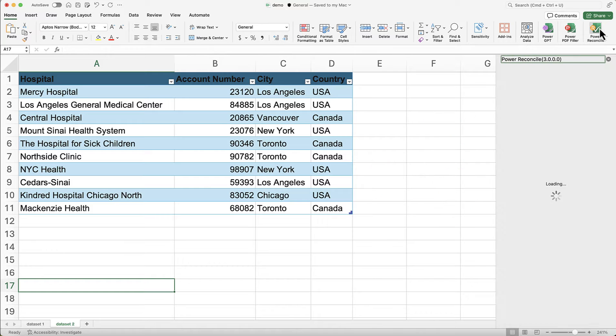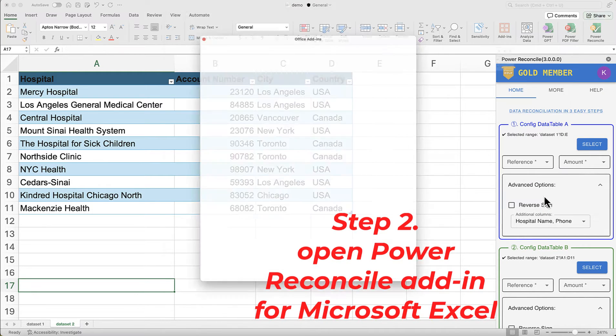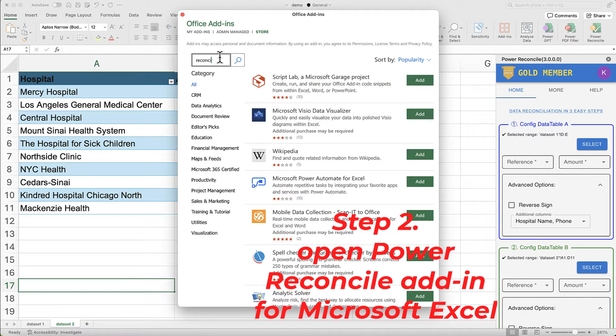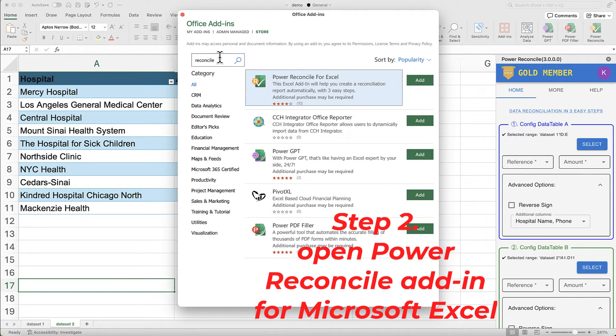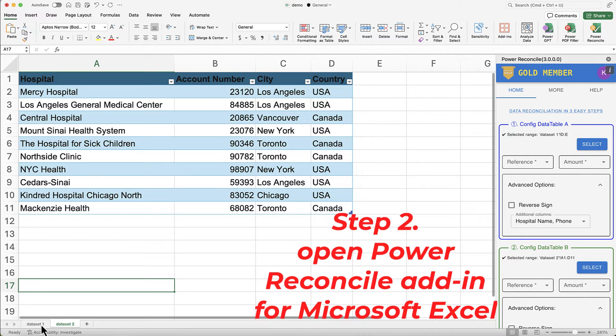Step 2: Open the Power Reconcile add-in. Now, let's open the Power Reconcile add-in. If you haven't installed it yet, you can easily add it from the Office add-in store.